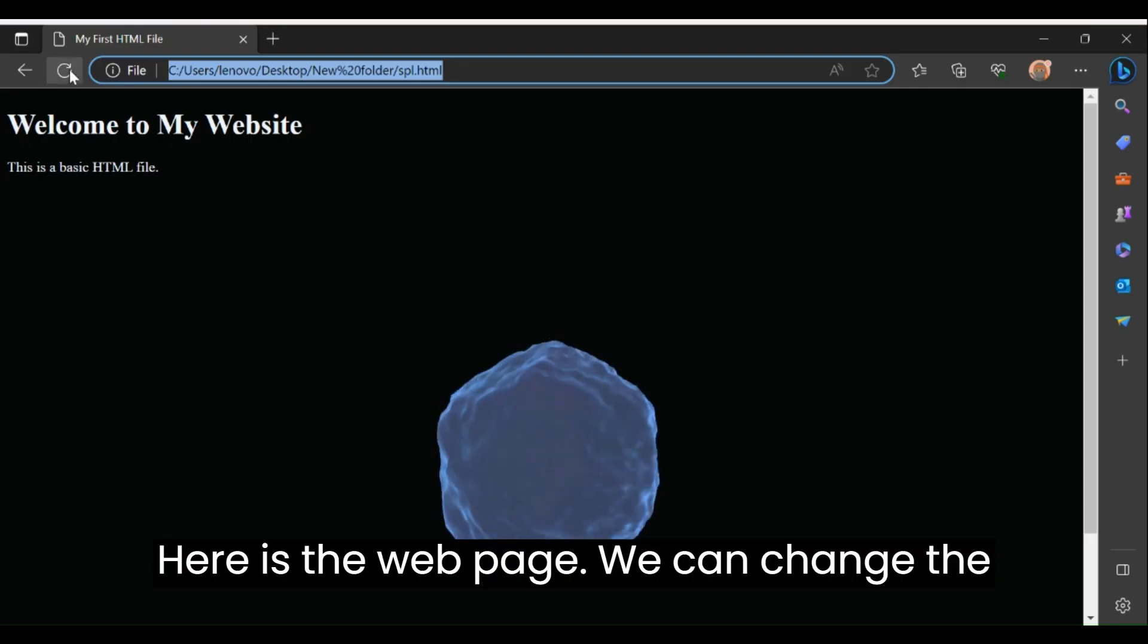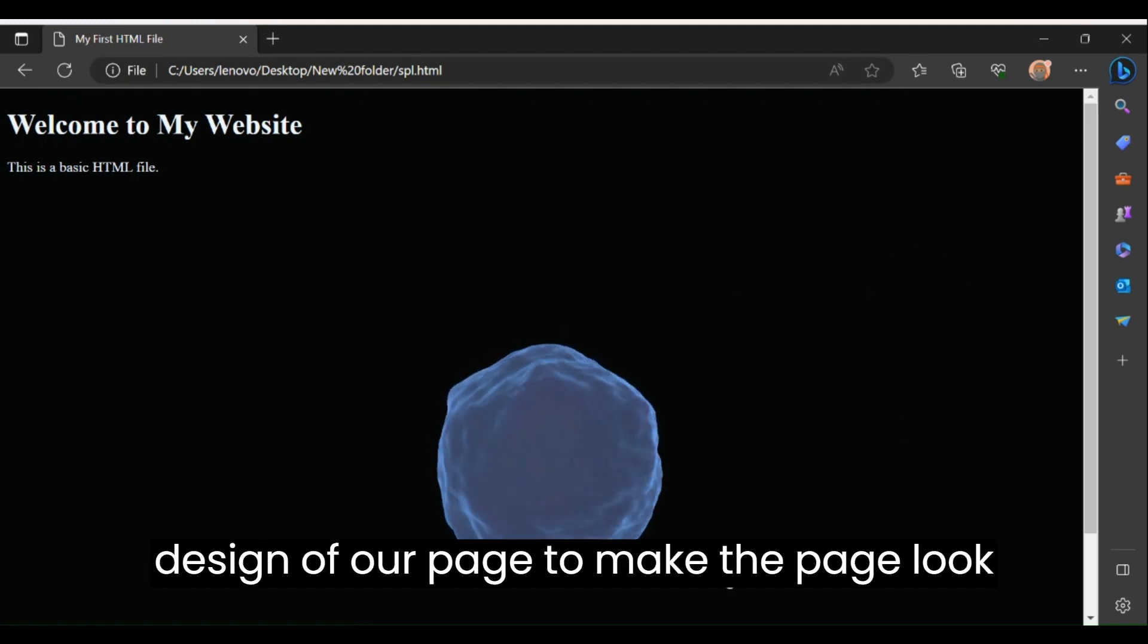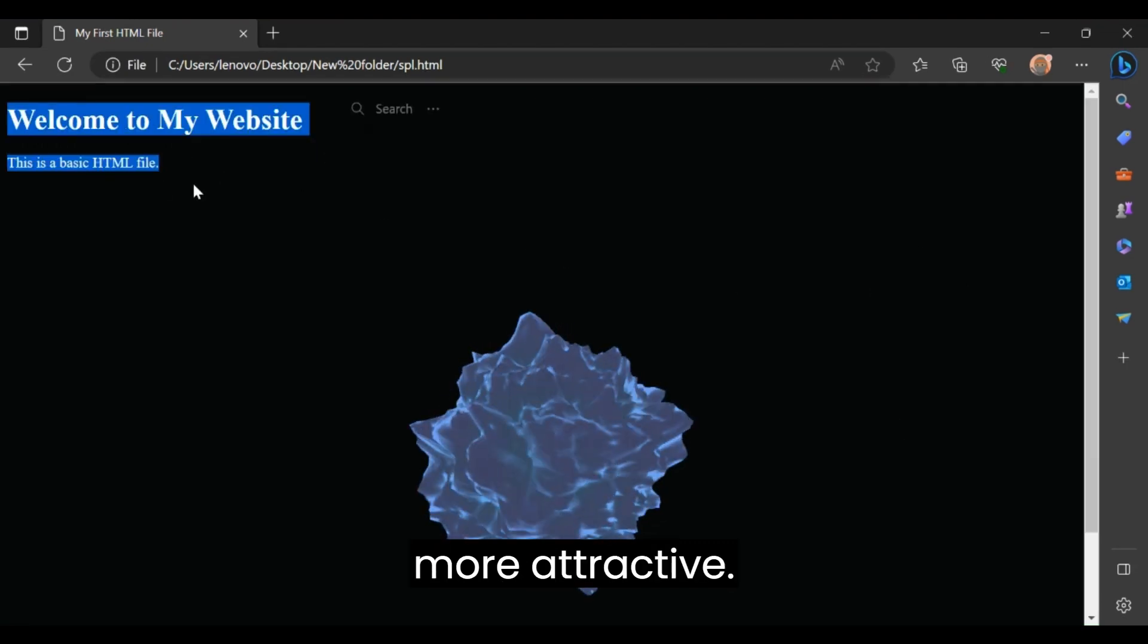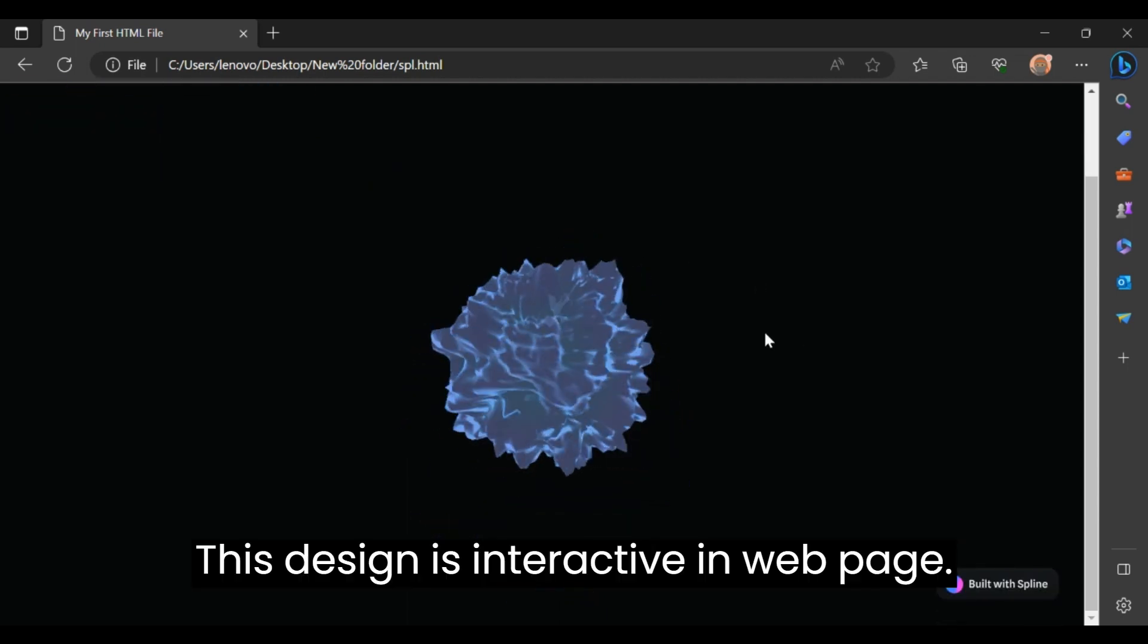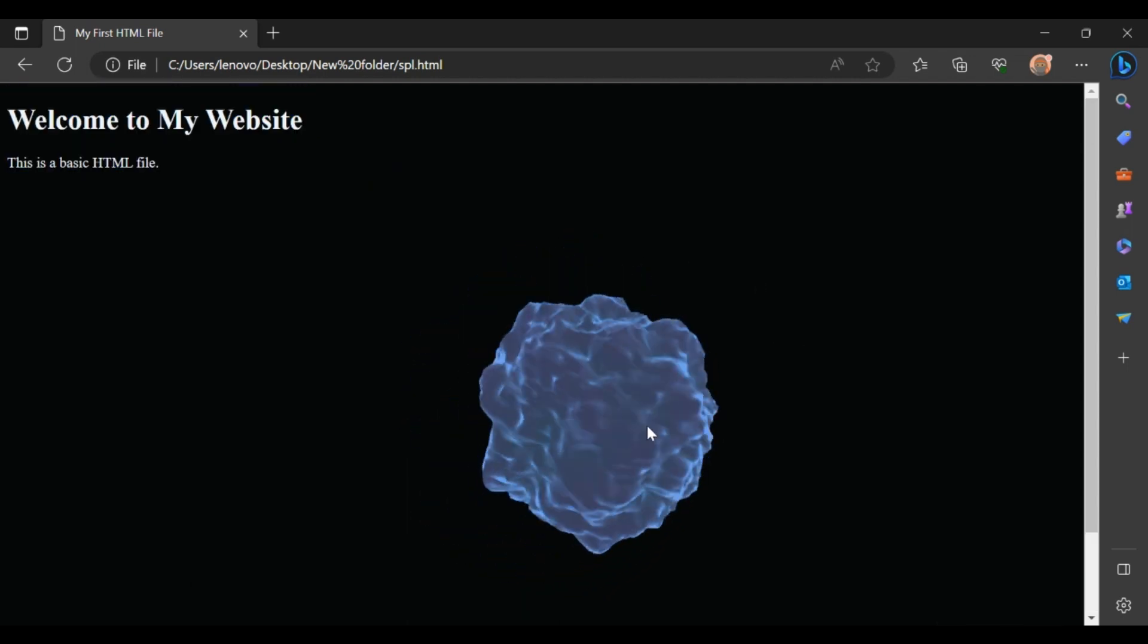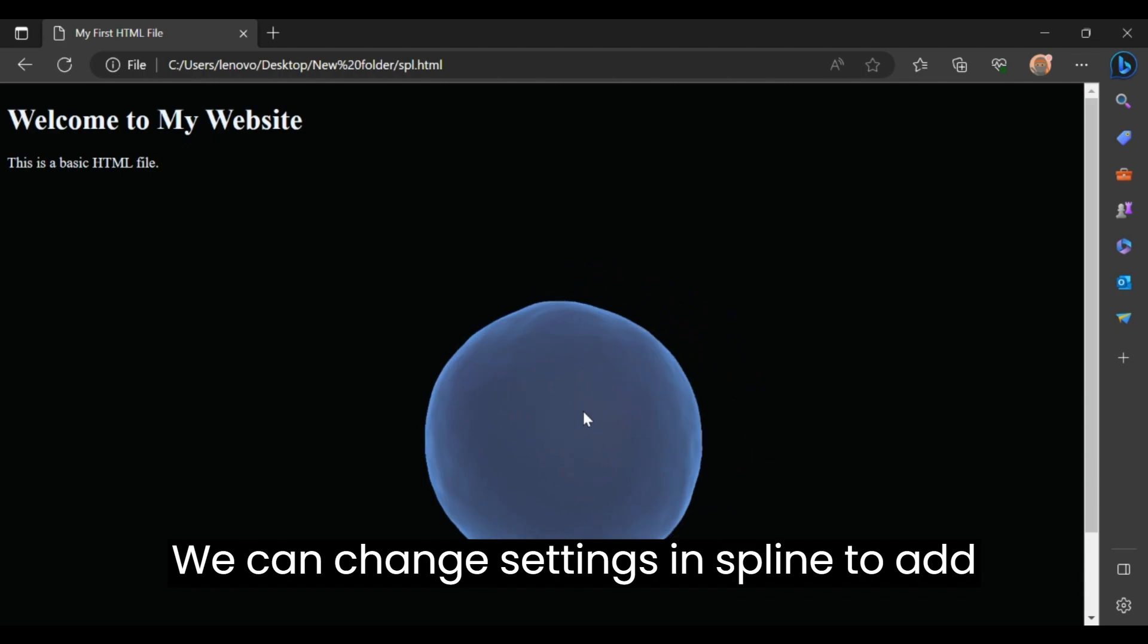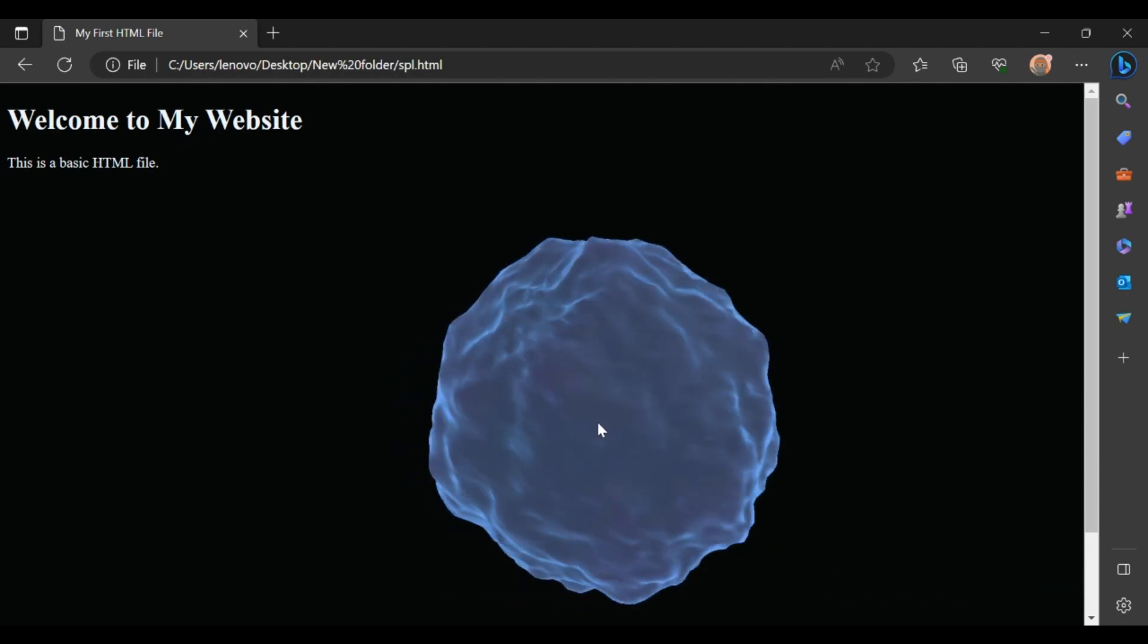Here is the web page. We can change the design of our page to make the page look more attractive. This design is interactive in the web page. We can change settings in Spline to add more interactions to design.